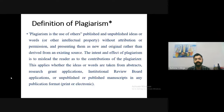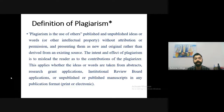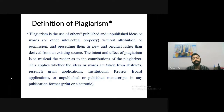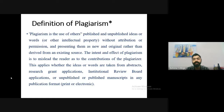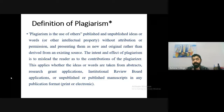The definition of plagiarism is: the use of others' published and unpublished ideas, words, or other intellectual property without attribution or permission, and presenting them as new and original rather than derived from an existing source. Note that it covers both published and unpublished content. If you use others' ideas and present them without permission, without giving source or references, this is called plagiarism.